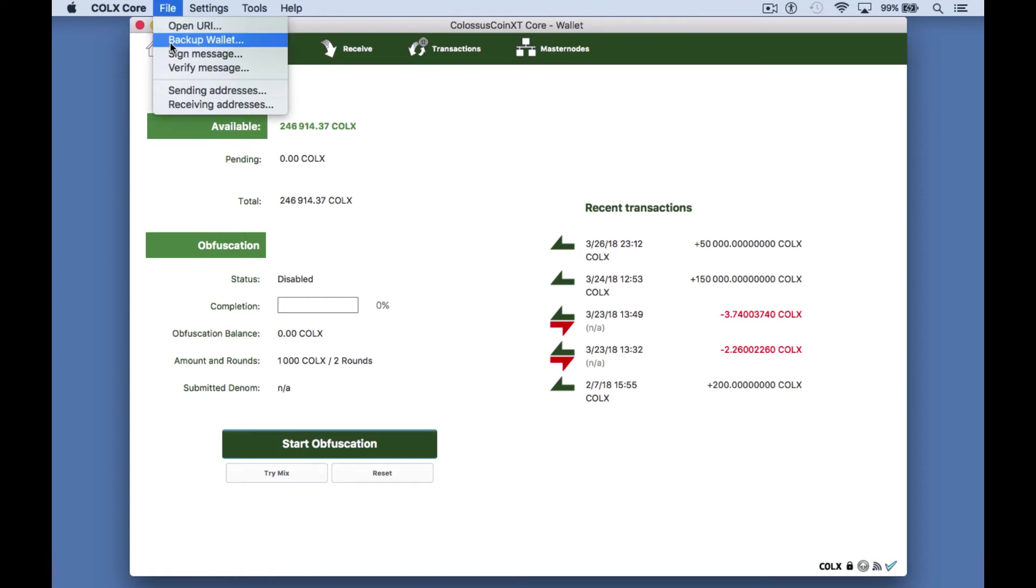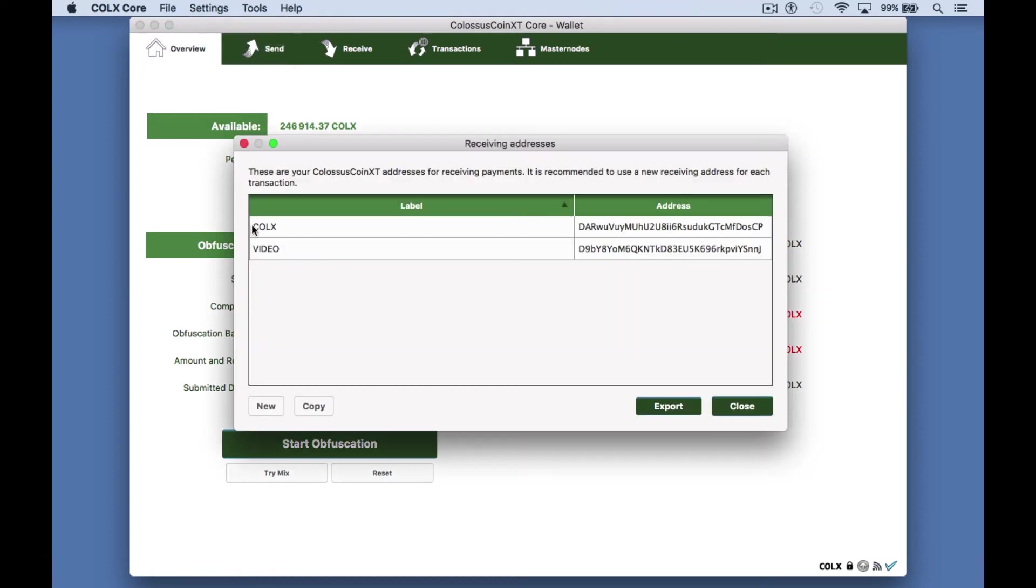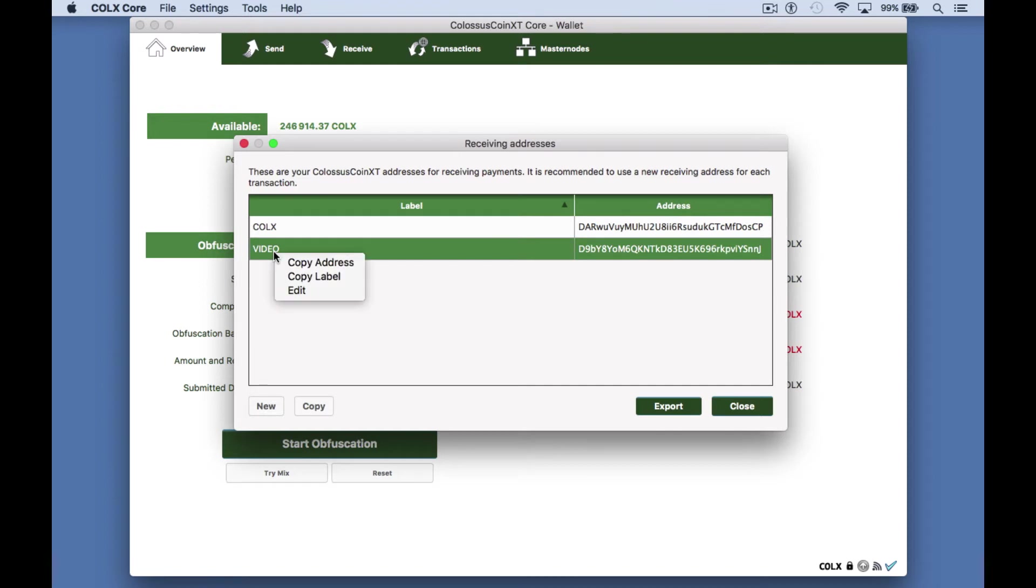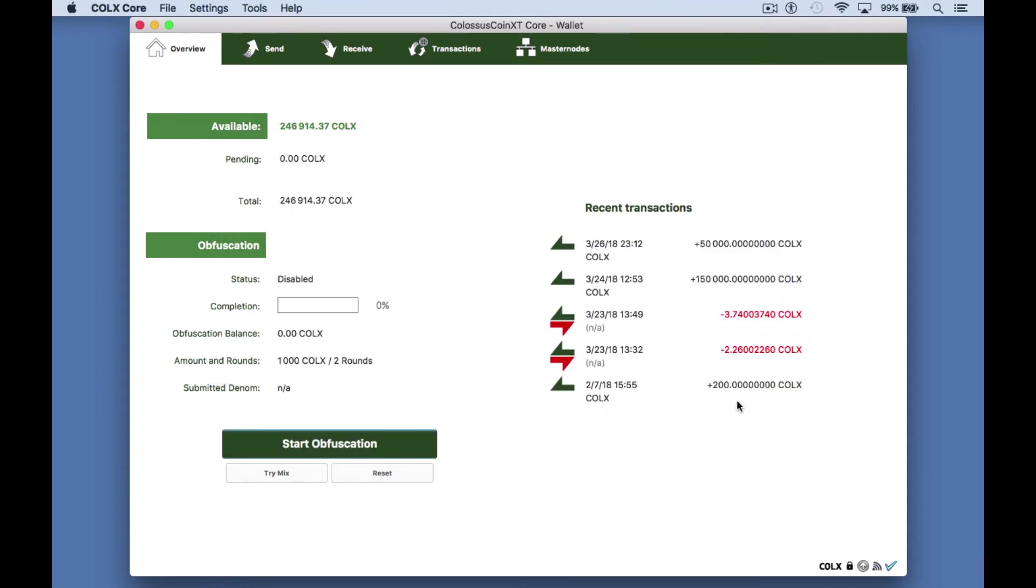I'll just go to my receiving addresses here, right-click on the address I want to send to and copy the address. Close the window and go to the send tab.